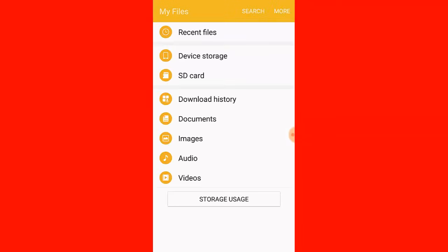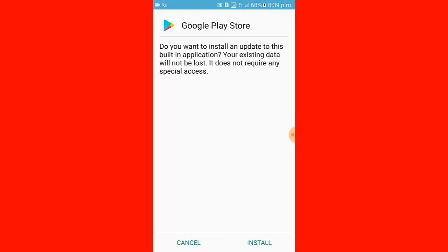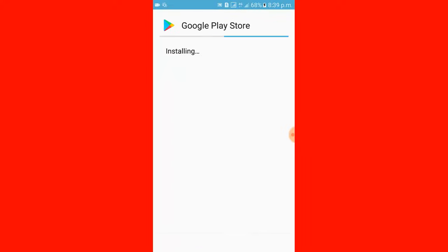I open my files, then click device storage, open IDM. I click here then click install. Google Play Store is installing.